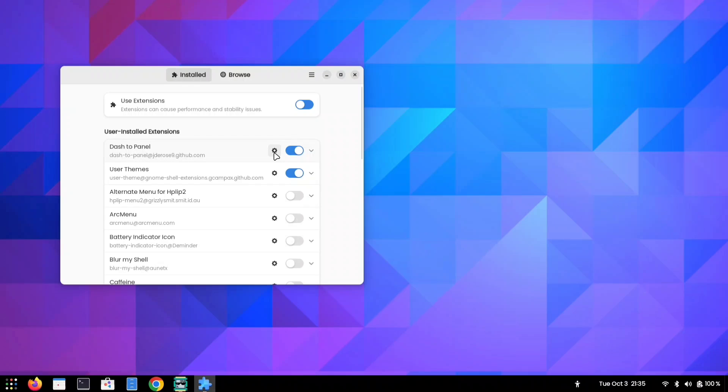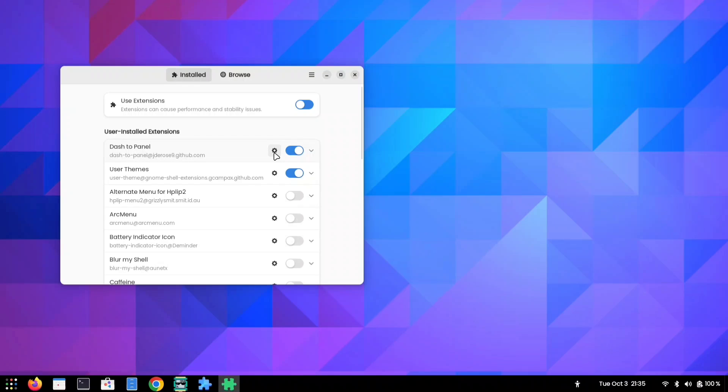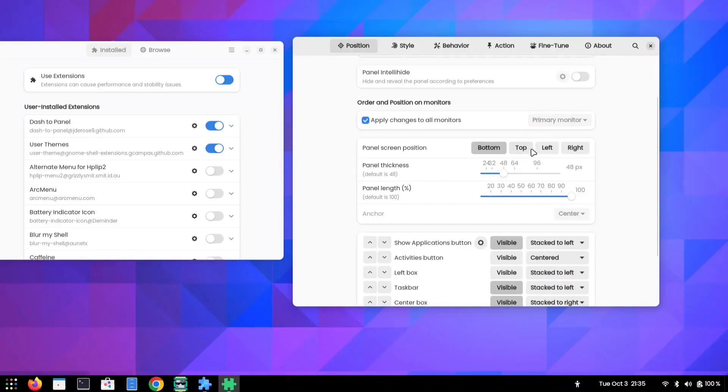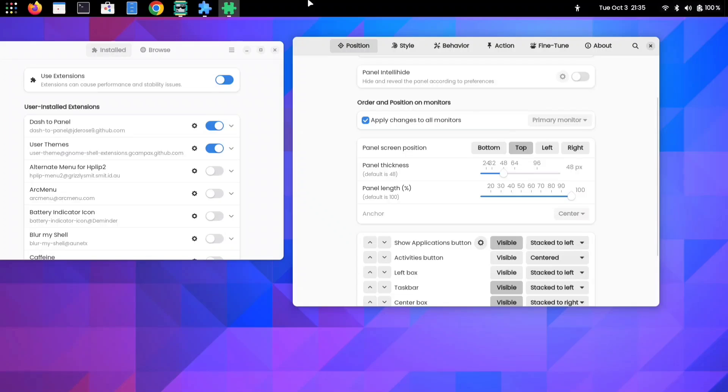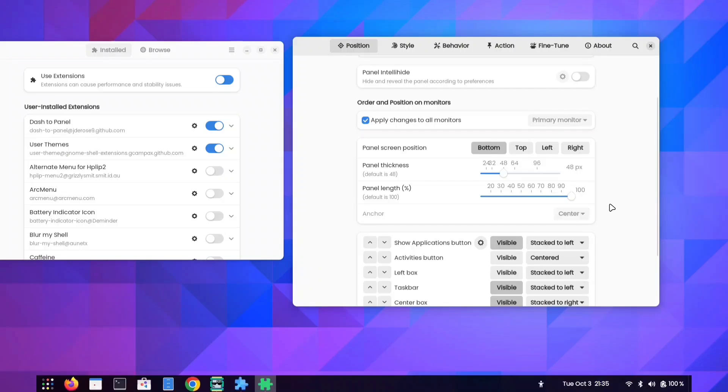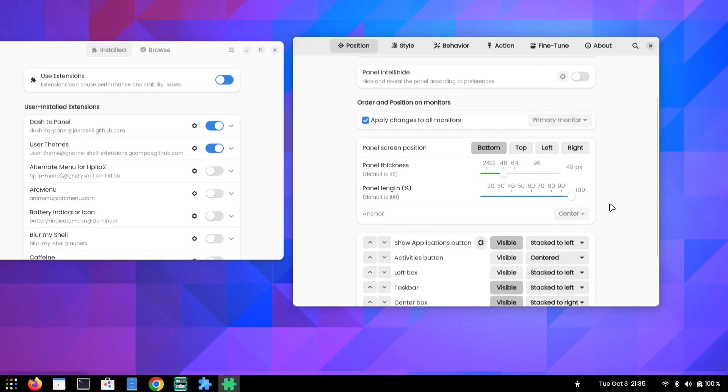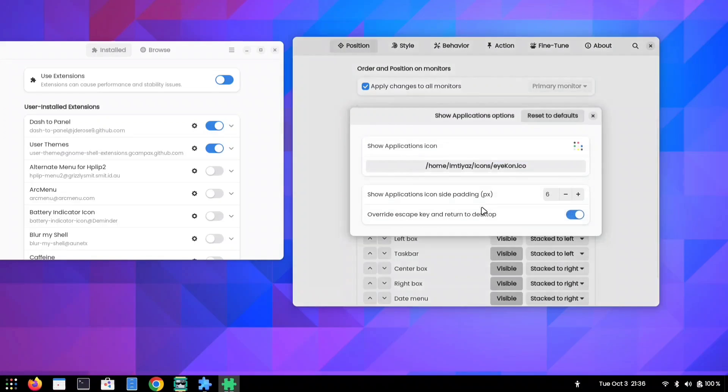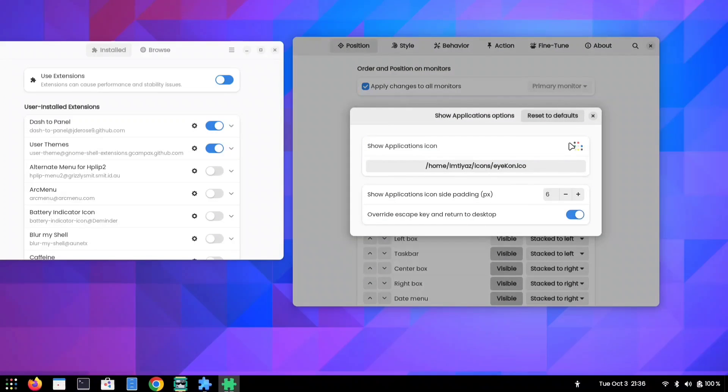But the cool thing is, you can change how it looks. You can move the panel around, make it taller or wider, whatever you like. You can also pick a different picture for the application menu icon.